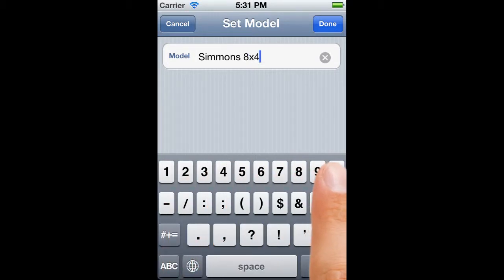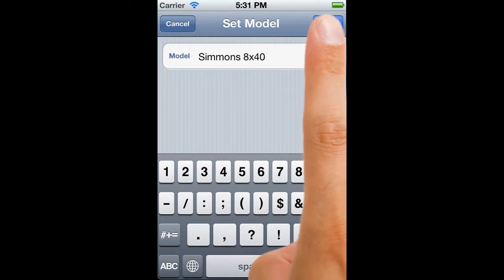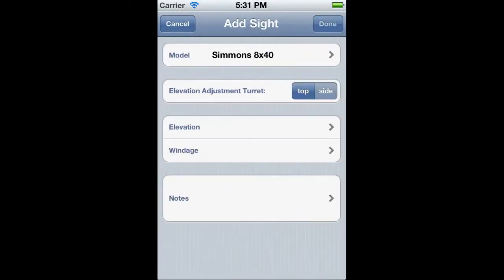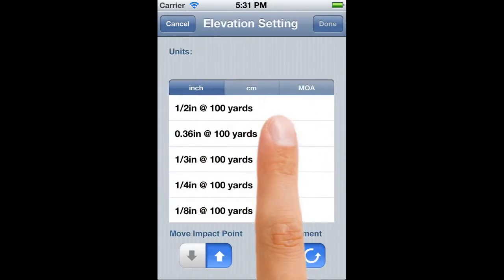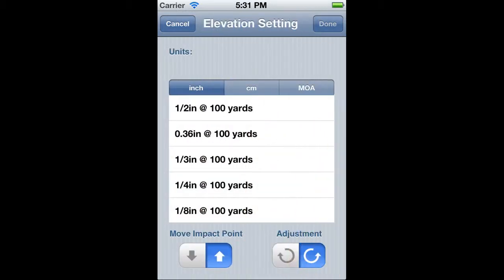The next field is the Elevation Adjustment Turret. It really doesn't do anything other than act as a reminder of where the control is located on your scope. So we can just leave it and proceed to set windage and elevation.